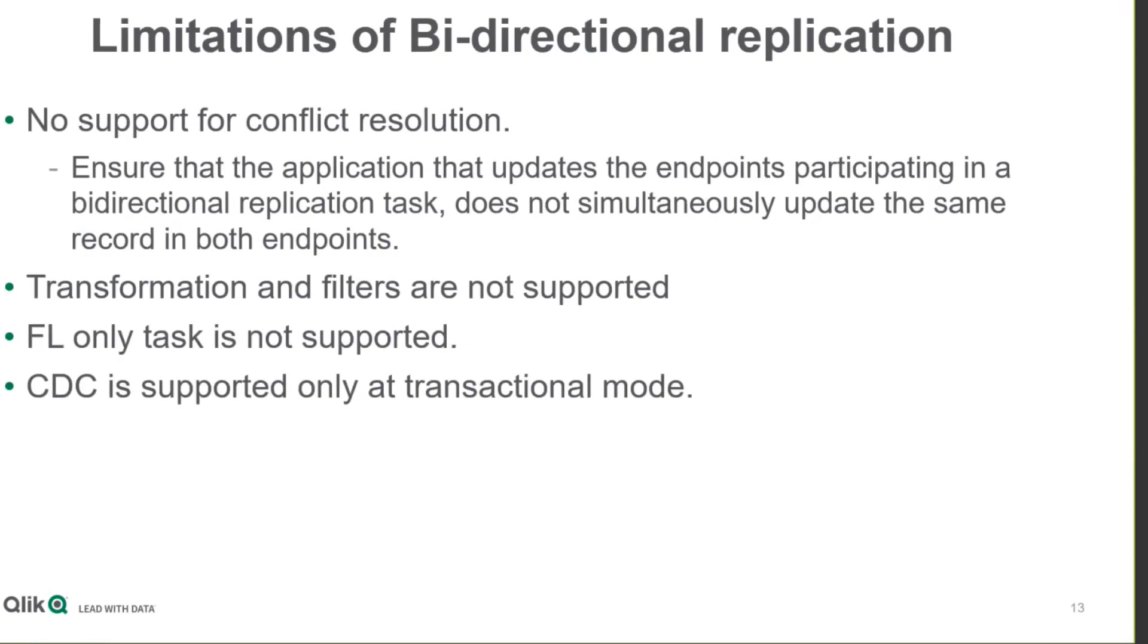One limitation with bi-directional tasks is that there is no support for conflict resolution. This means that if there is a conflict, the bi-directional replication tasks will need to be stopped, then full load tasks need to be run on both sides, creating a new synchronization starting point, and then the bi-directional tasks can be re-initiated.